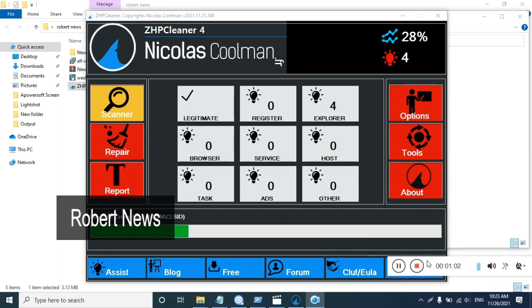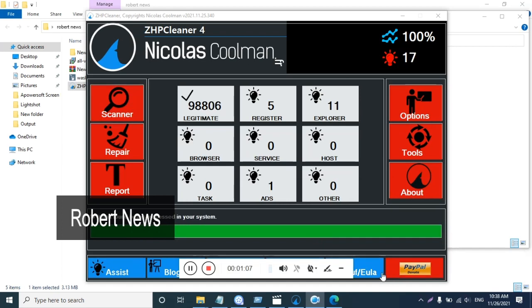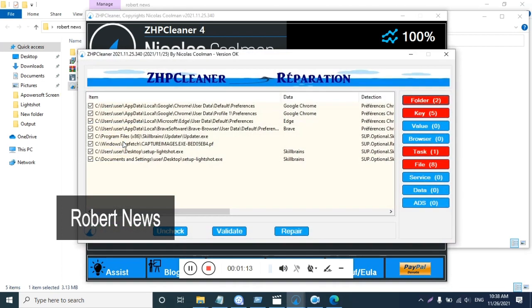It removes adware along with their registry entries. The idea behind the application is not just to remove toolbars or ads from your browser, but to find and remove all traces of unwanted components that have been installed along with them on your system.